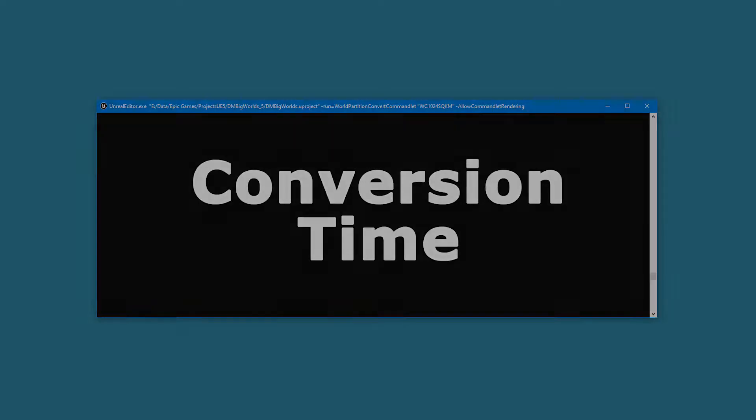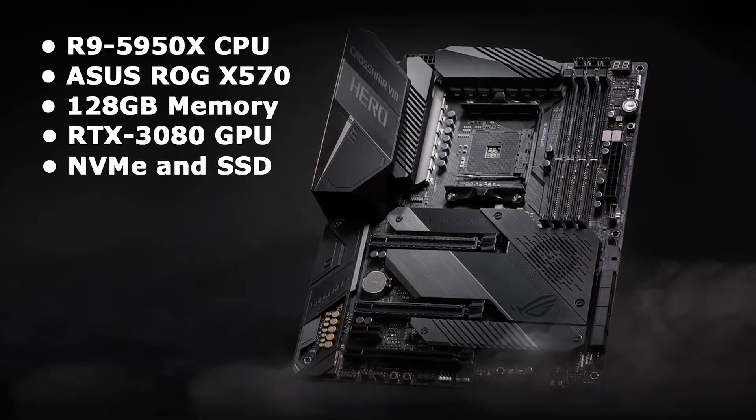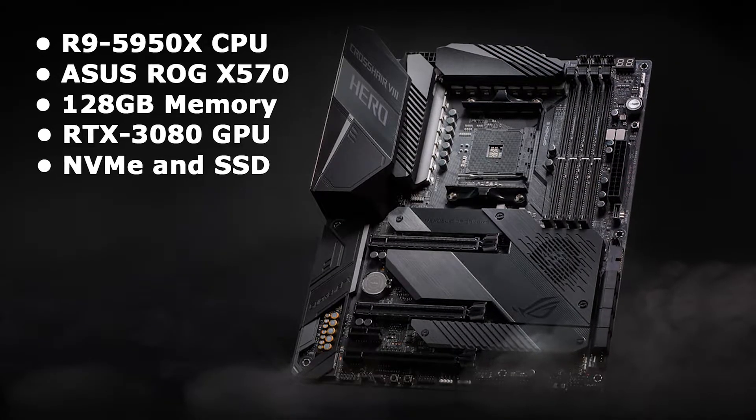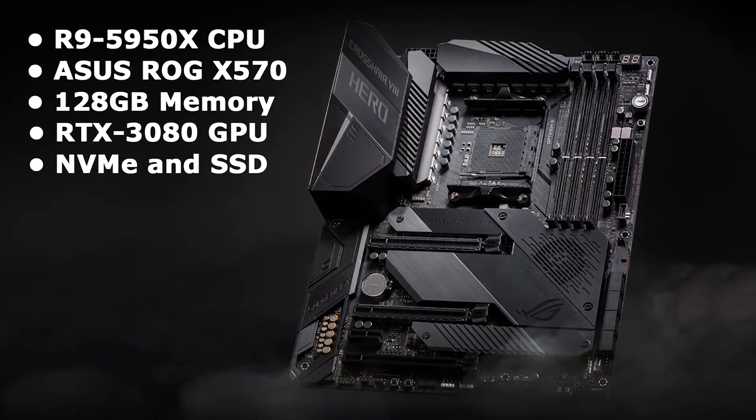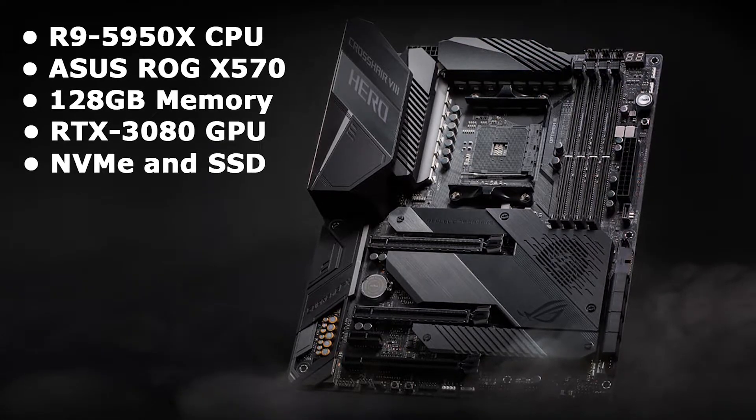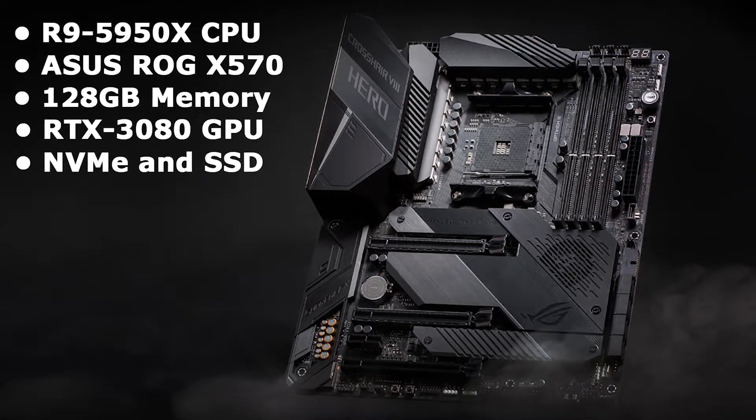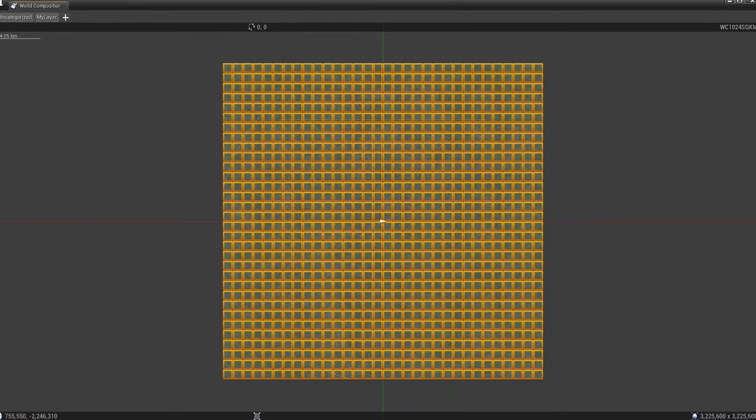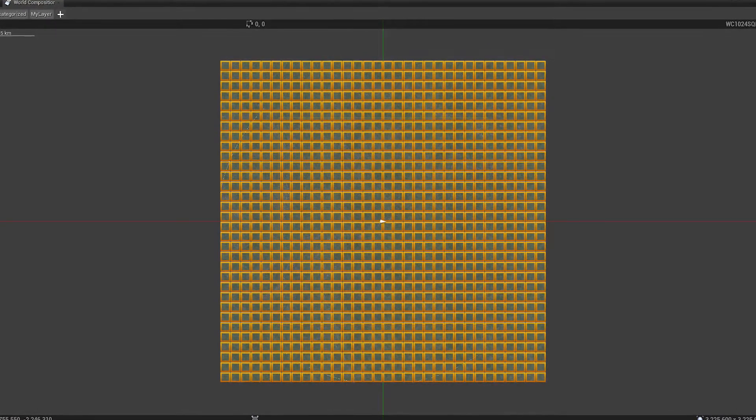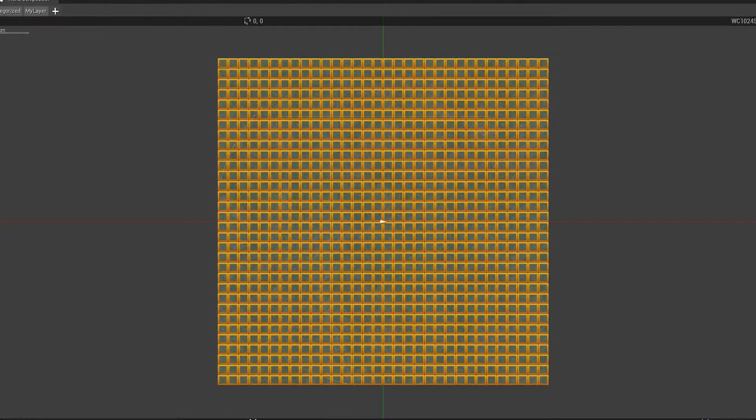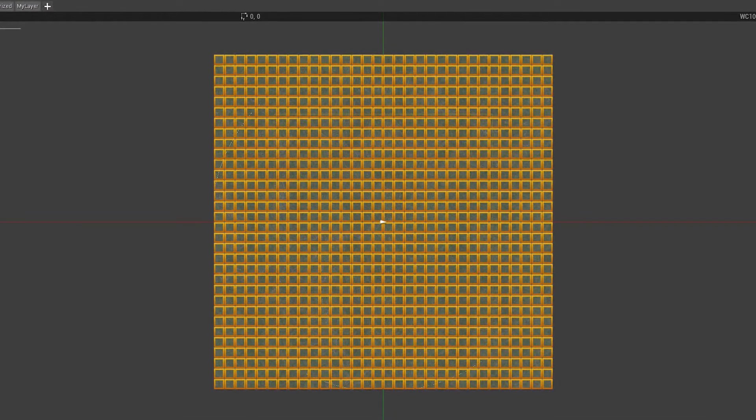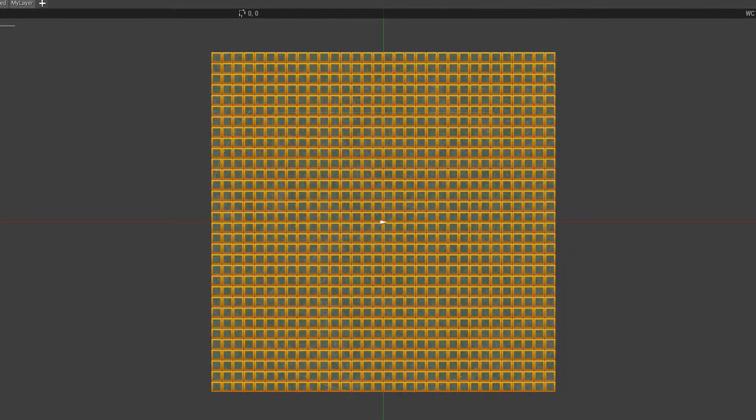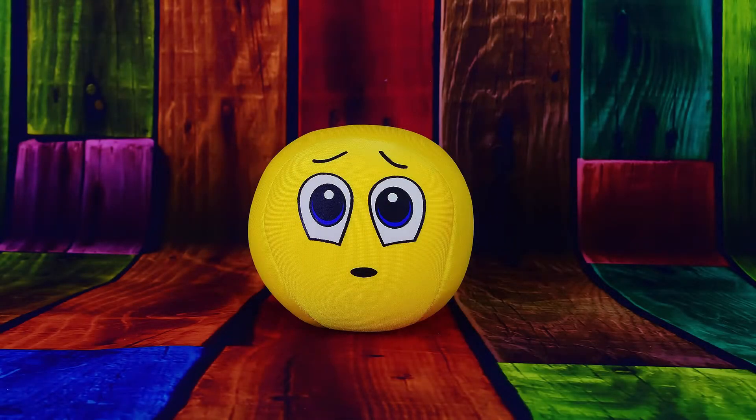On my R9 5950X, Asus ROG X570, 128GB, RTX 3080, NVMe and SSD computer, a 32km by 32km, 1024 square km, 32x32 tile, 1009x1009 tile size map, took 26 hours and 15 minutes to convert.